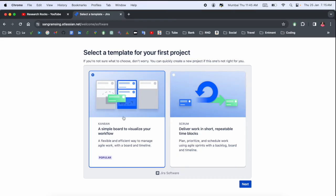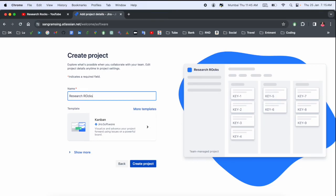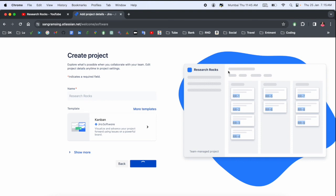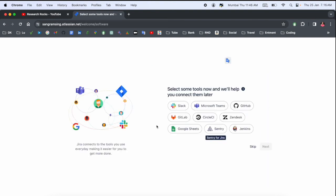Now type your team name here. I'll type my team name as 'Research Rocks' and then create a project. Look at this - here's Research Rocks and the project is created. Select some tools now to help connect your team, or you can do this later.